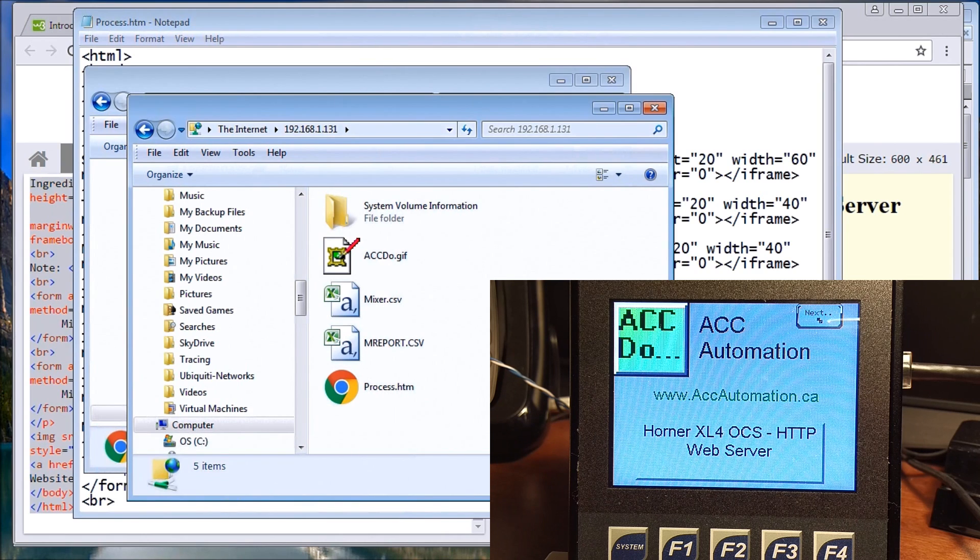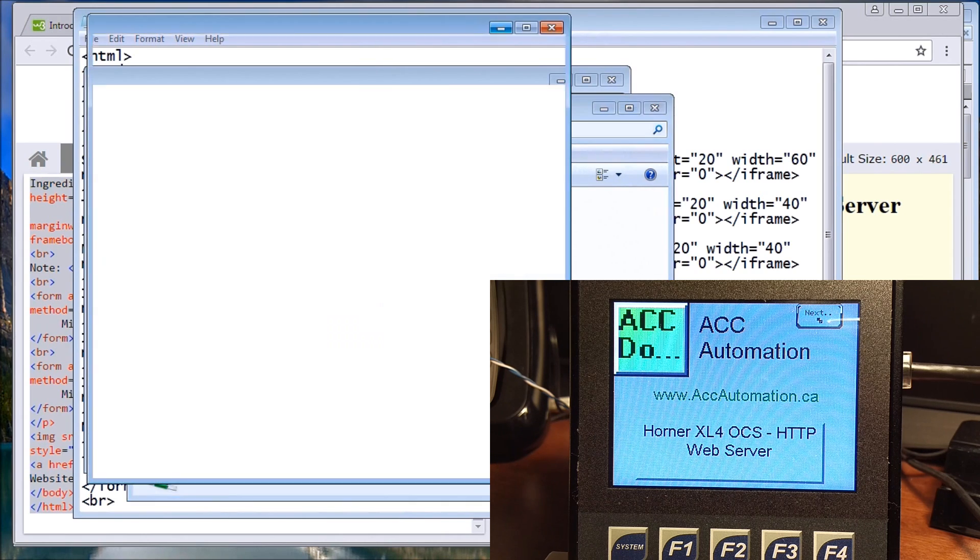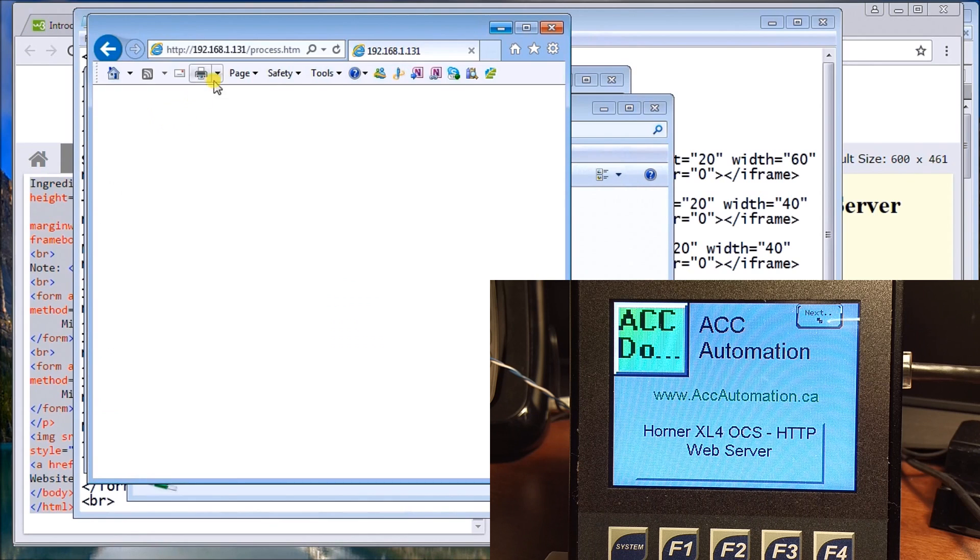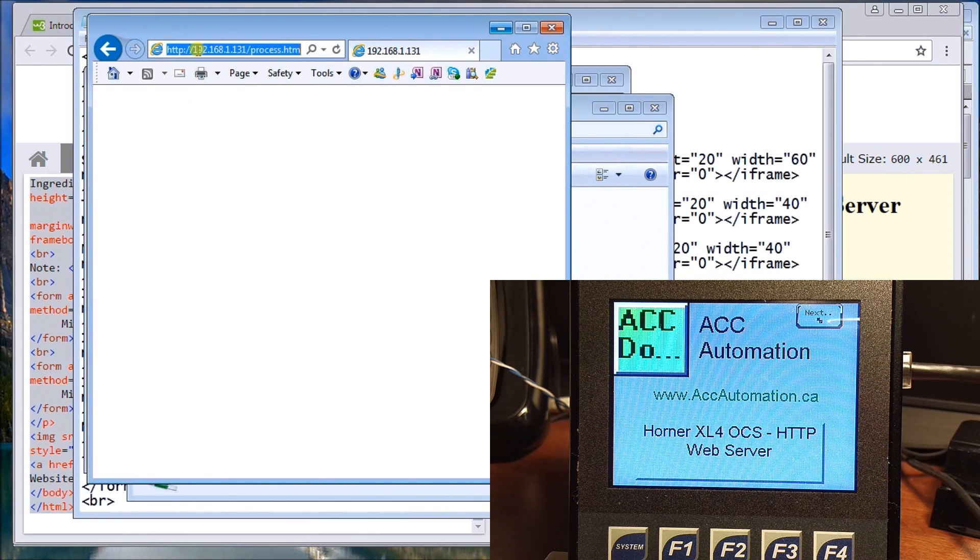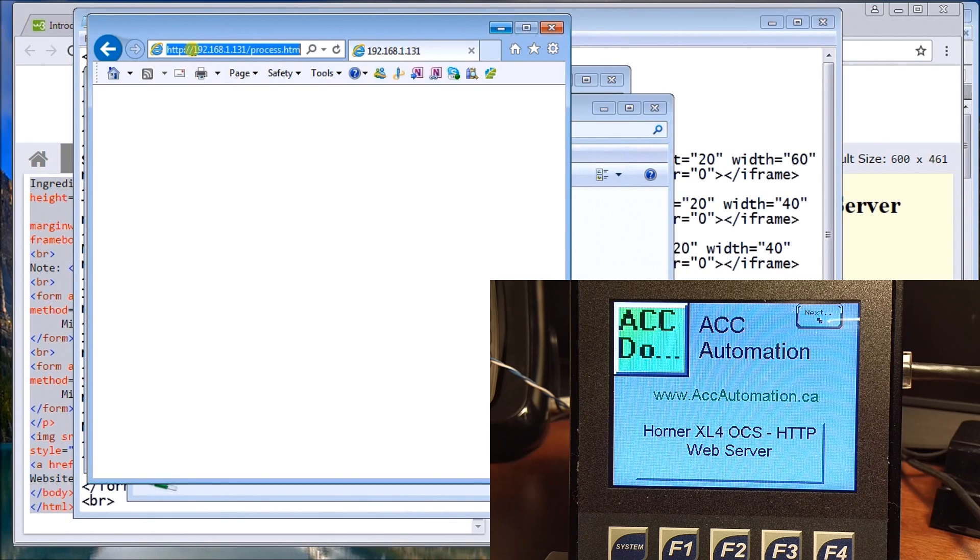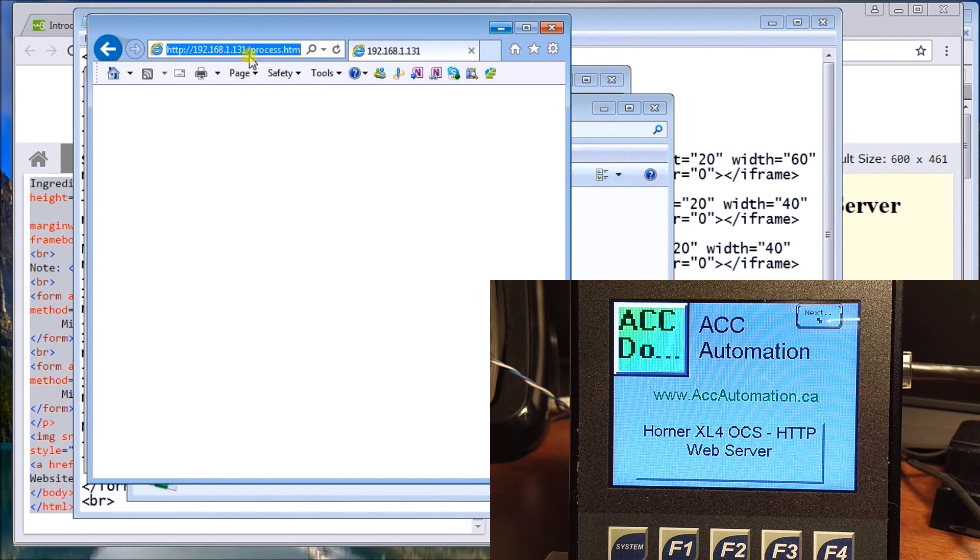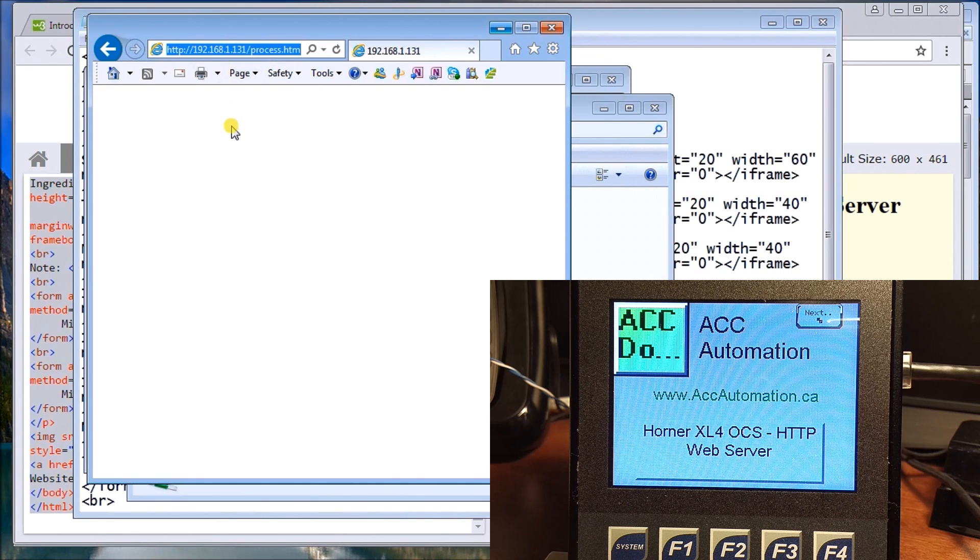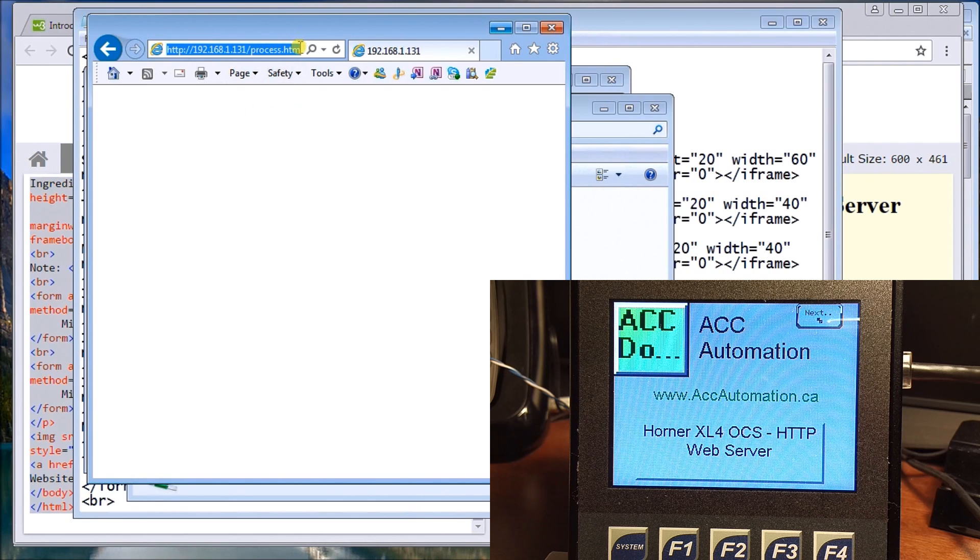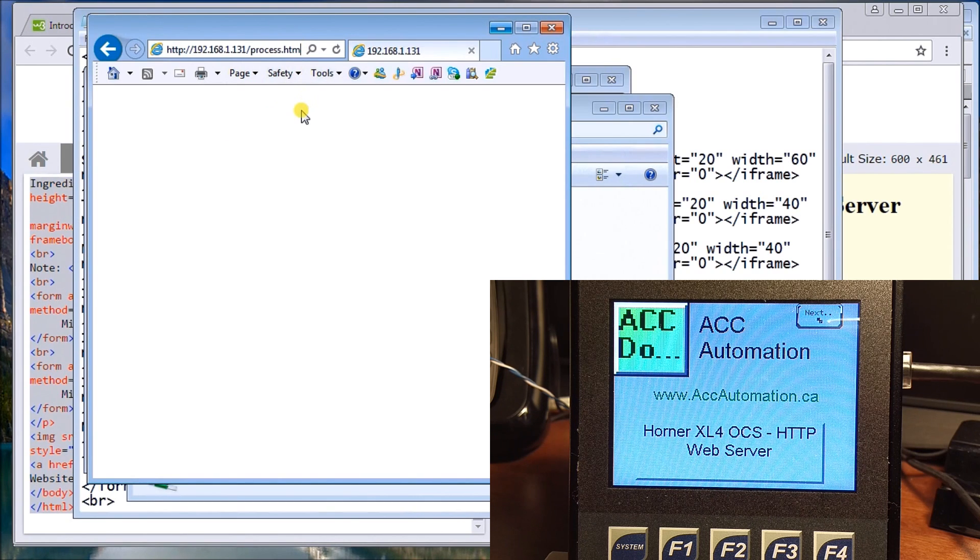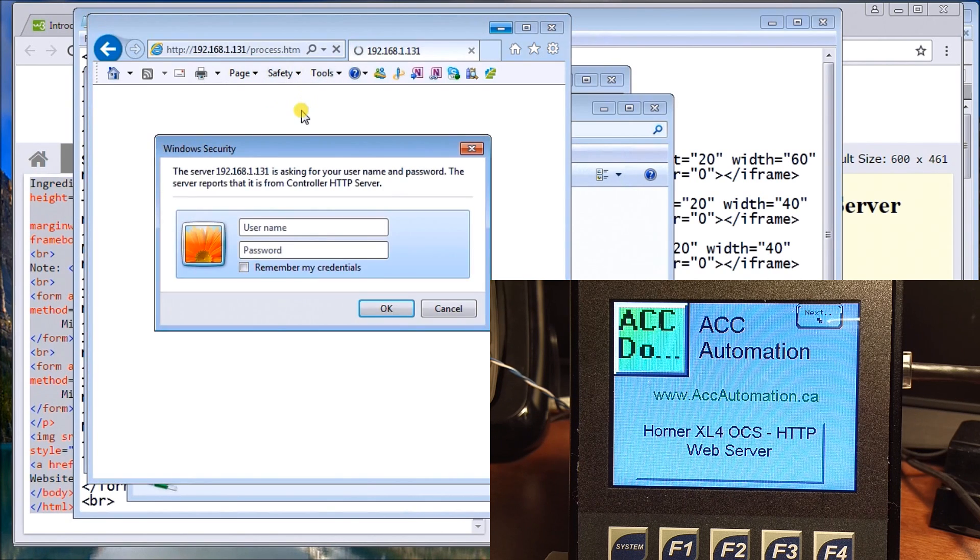We have a rough idea what it's going to look like, so we'll call up our web browser. Now we have to be specific with the address, so we'll go to the ethernet address we've assigned to this controller: 192.168.1.131, and we're looking for the actual program process.htm. We hit enter.